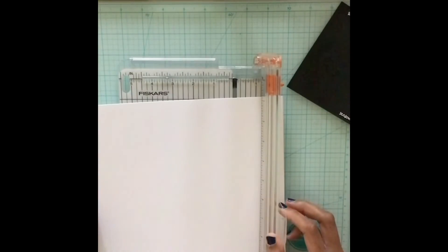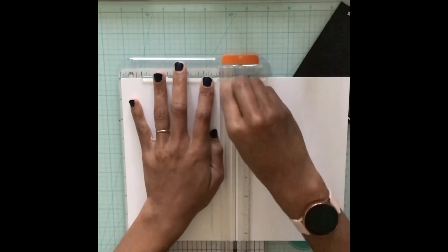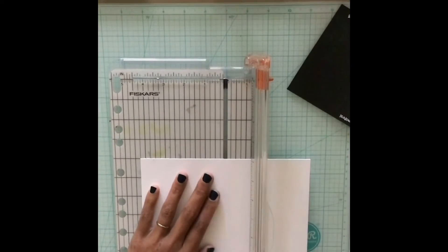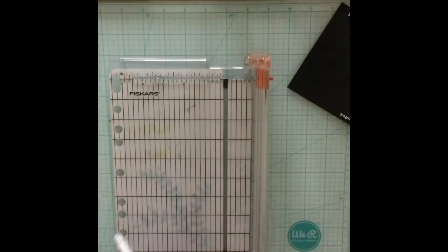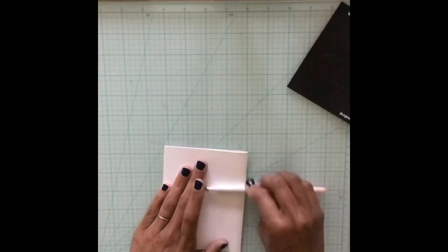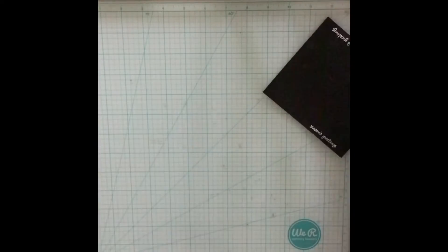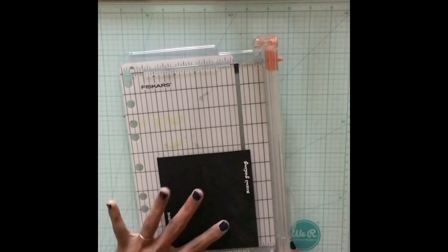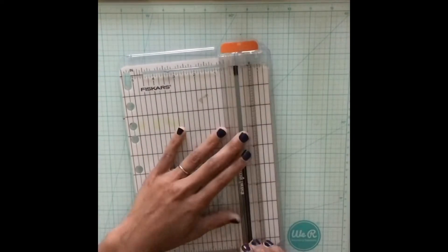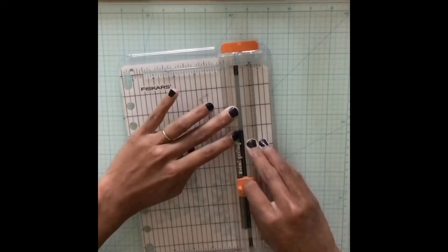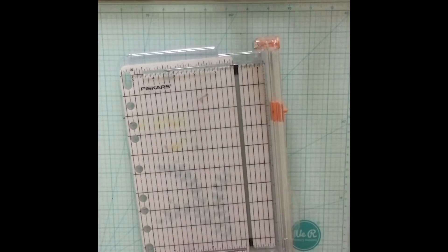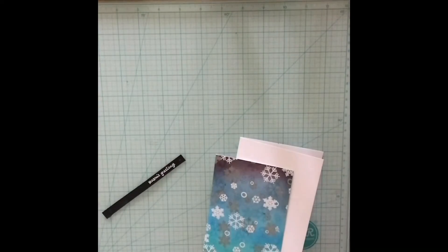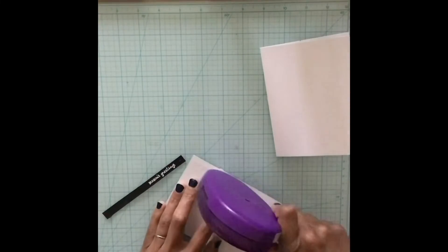So here I'm creating my card base out of Neenah Classic Crest 110 pound paper. I cut it down to five and a half by eight. I cut it in half hamburger style. I'm struggling guys. And I'm going to fold it in half to create a four and a quarter by five and a half card base.